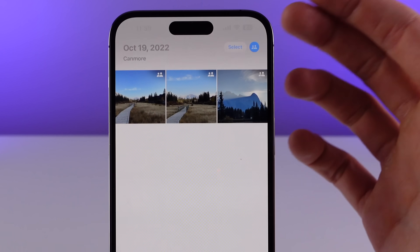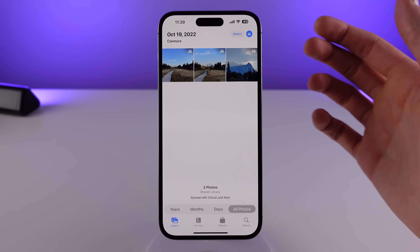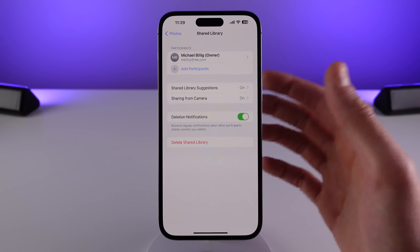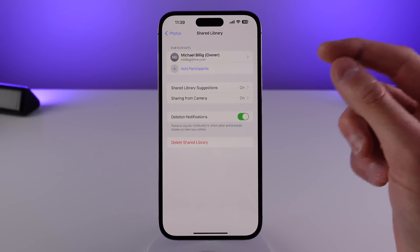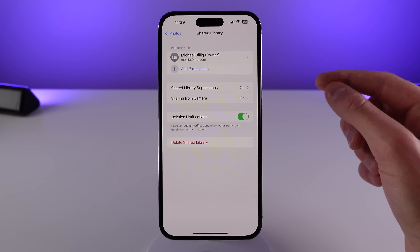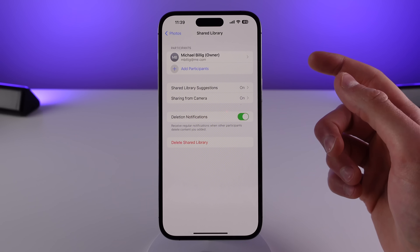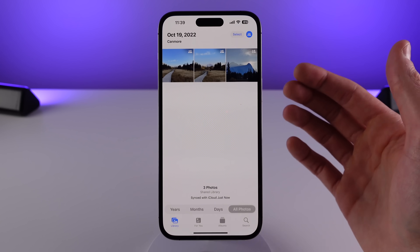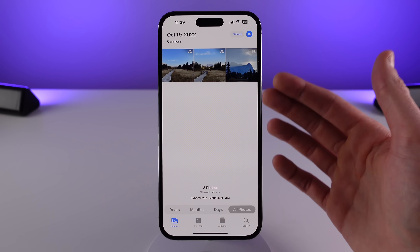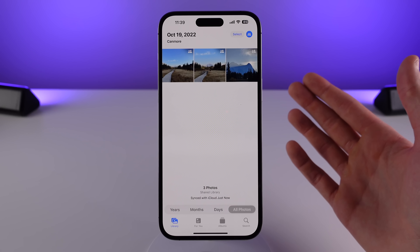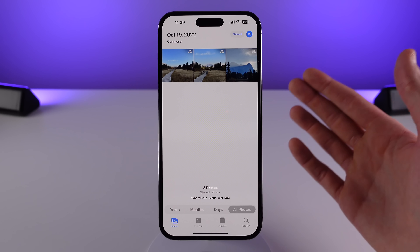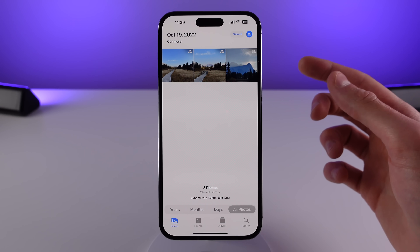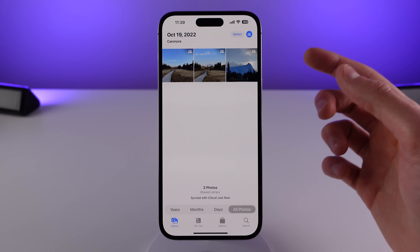If I switch over to the shared library, I'm only able to see three photos, and that's because during the setup I chose specifically which photos I wanted to share. You can choose to share your entire library, share specific photos as I did in this example, or share no photos at all and only add them to the shared library based on a new toggle in the camera — I'll also show you that in a bit.